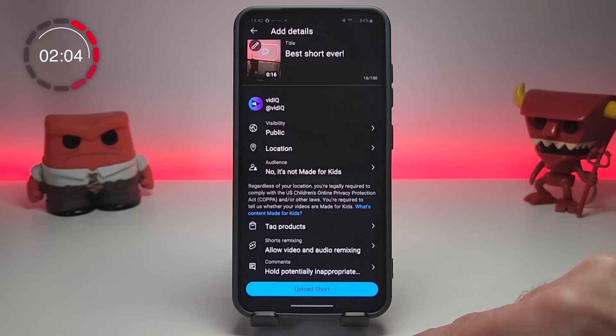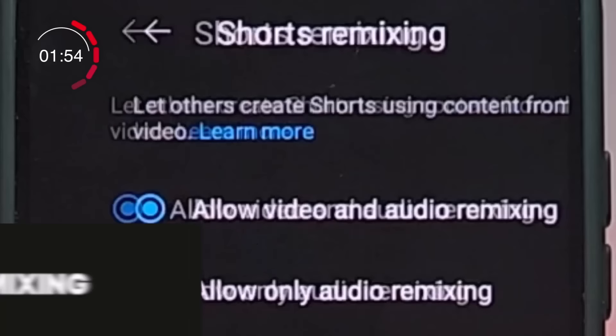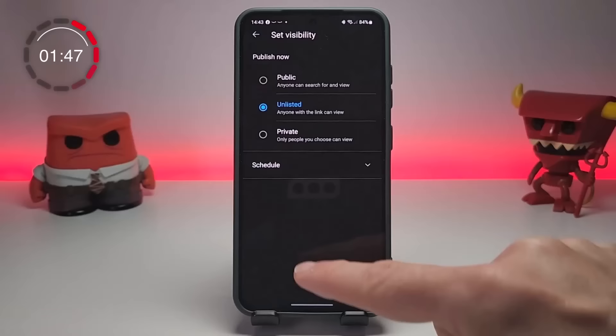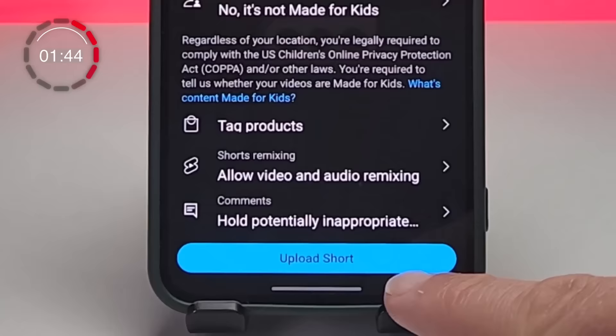What you can't do is upload a custom thumbnail, unless you use a hack linked in the top right-hand corner of the screen. Shorts remixing allows any creator to use the audio from your video, and the video too if you agree to it. We always recommend uploading any content to YouTube unlisted or private first, so YouTube can process it properly and you can check it. When you're ready, it's time to upload.